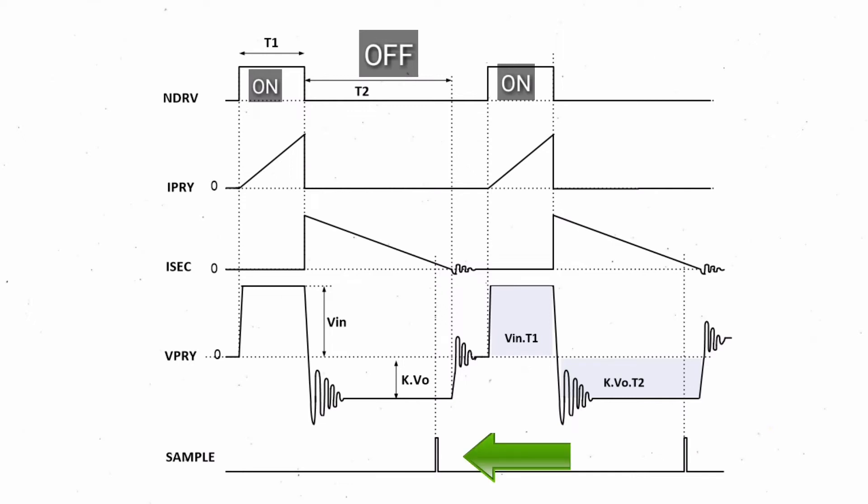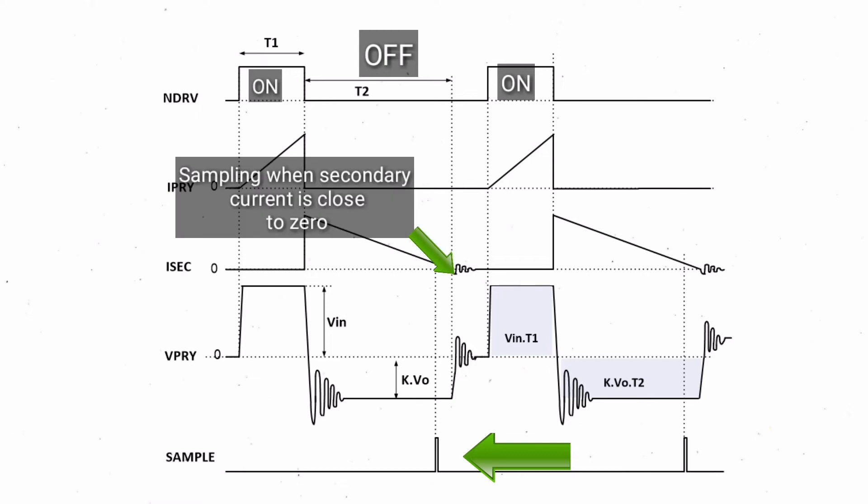A major cause of output voltage regulation inaccuracy is the dependency of the diode's forward voltage drop on the secondary winding current. MAX17690 has an intelligent algorithm that samples the output voltage information when the diode current is close to zero.